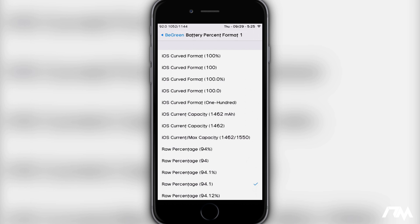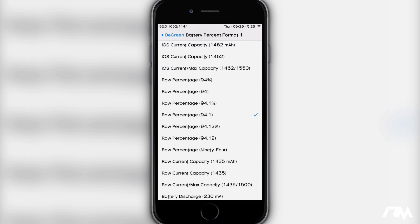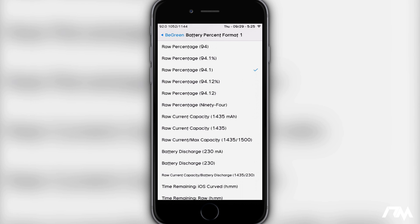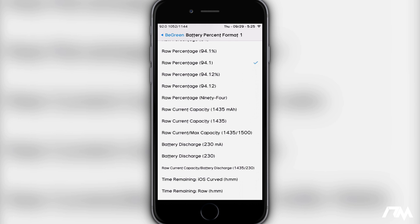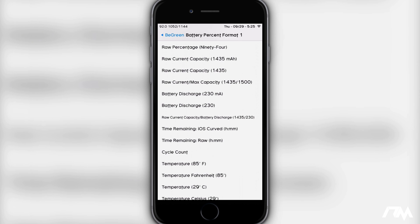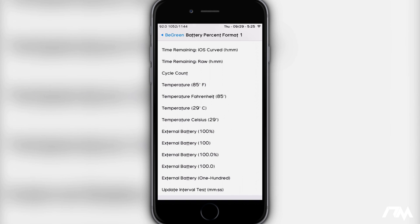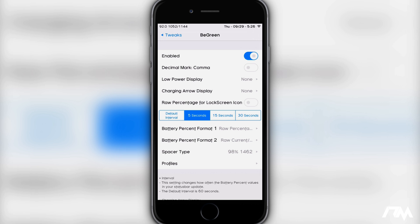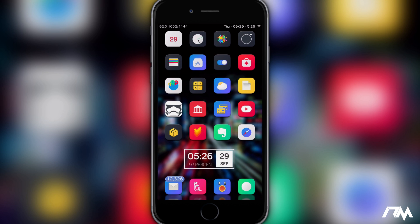You have the iOS curved format, just 100%, 100% with an extra decimal percentage to really fine-tune your display, and a lot of different variations of how you can have your battery percentage displayed on your status bar. You can also have it as just a text number, your raw current capacity showing milliamp hours remaining, your battery temperature, and external battery percentages. I've gone with 92% and the milliamp hour reading next to that. It's a really cool tweak, again it's called BGreen.